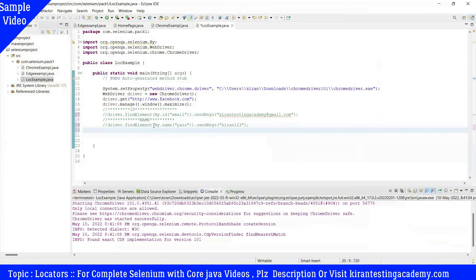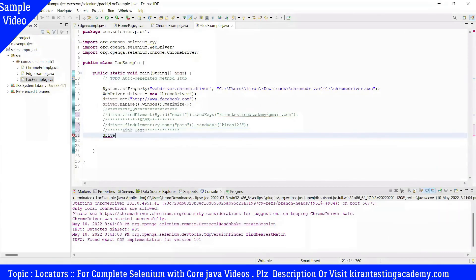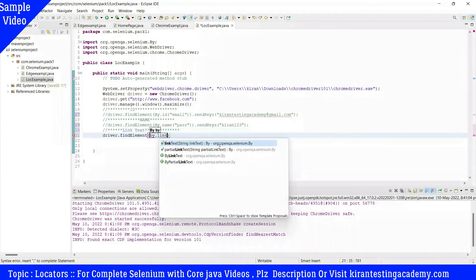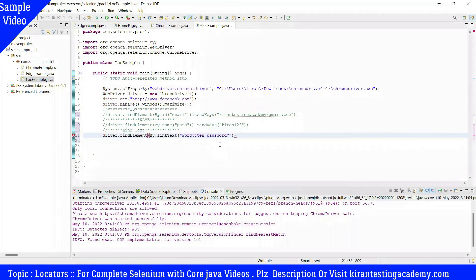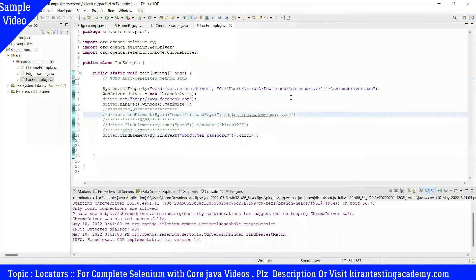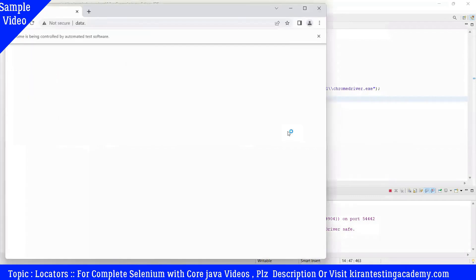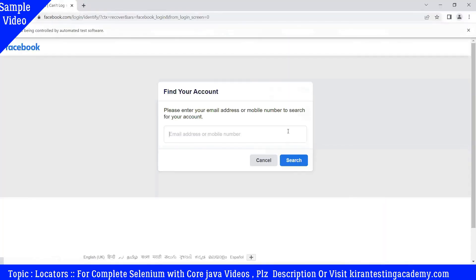We identify the element using findElement(By.linkText("Forgot Password")) and call dot click() as the operation. Running the test — it is very fast. We are taken to the password recovery page. When you click the link using link text, it works correctly.